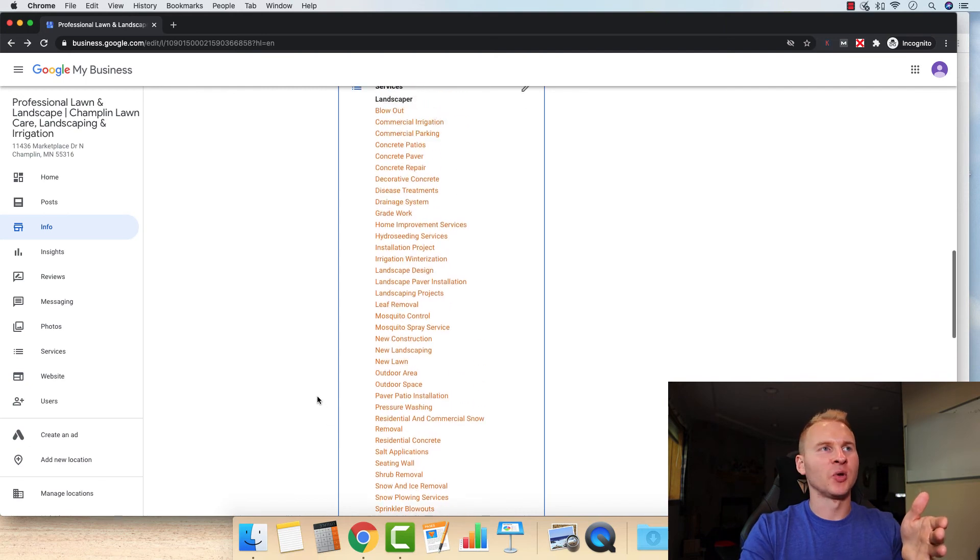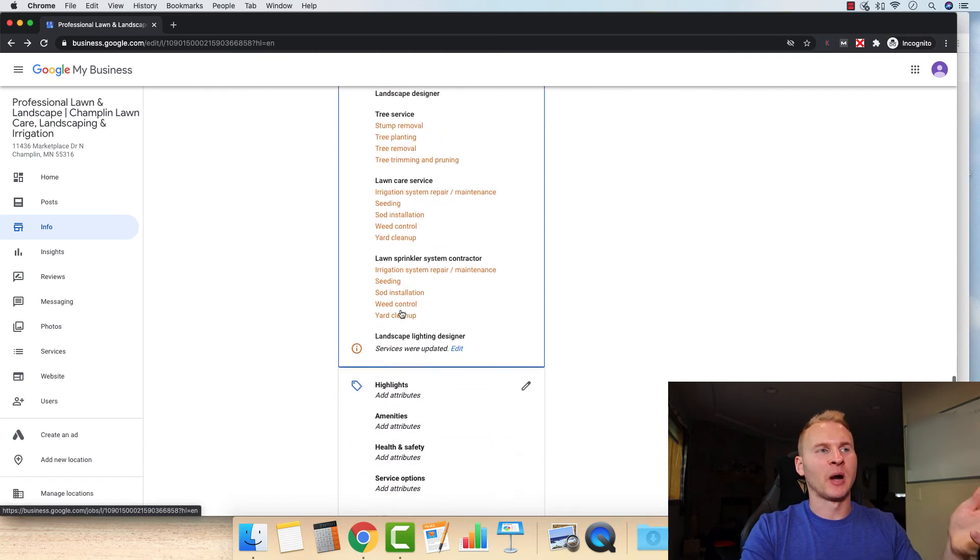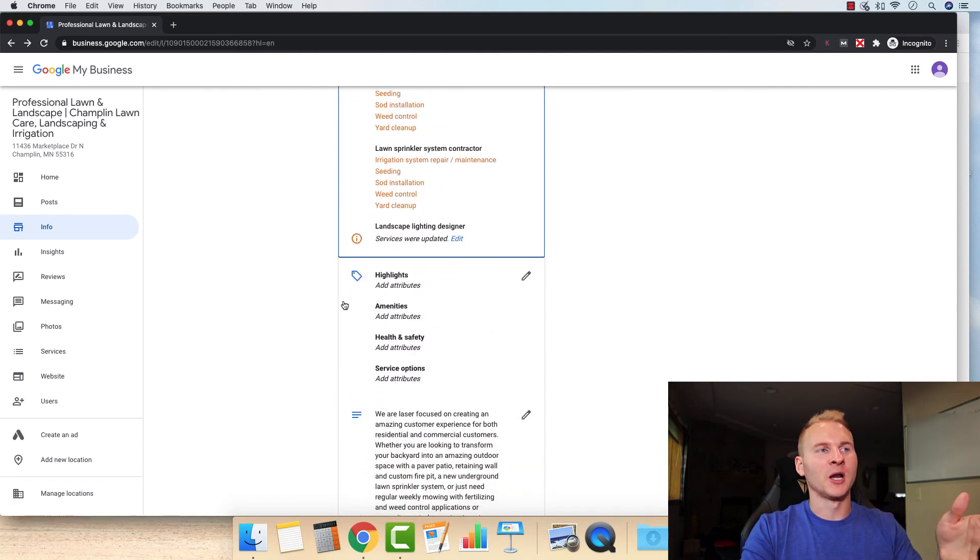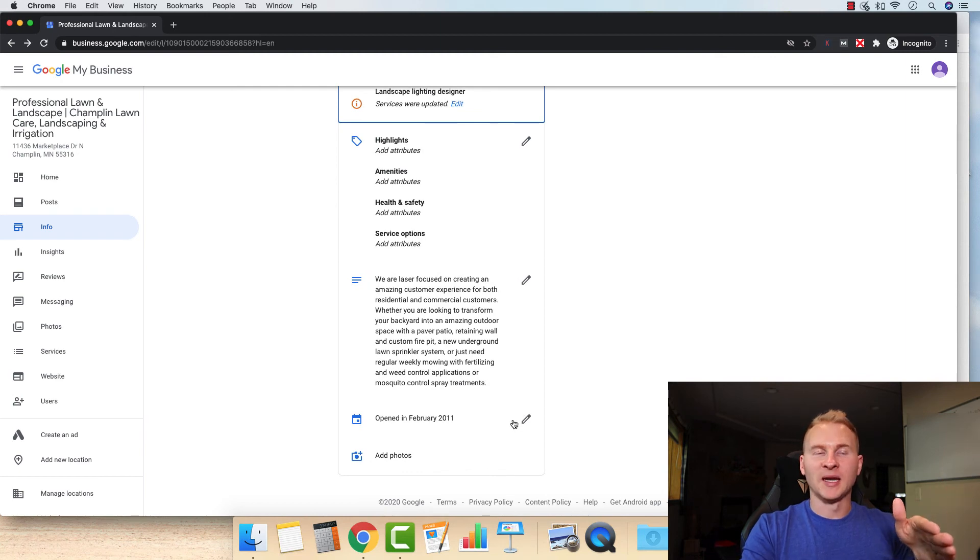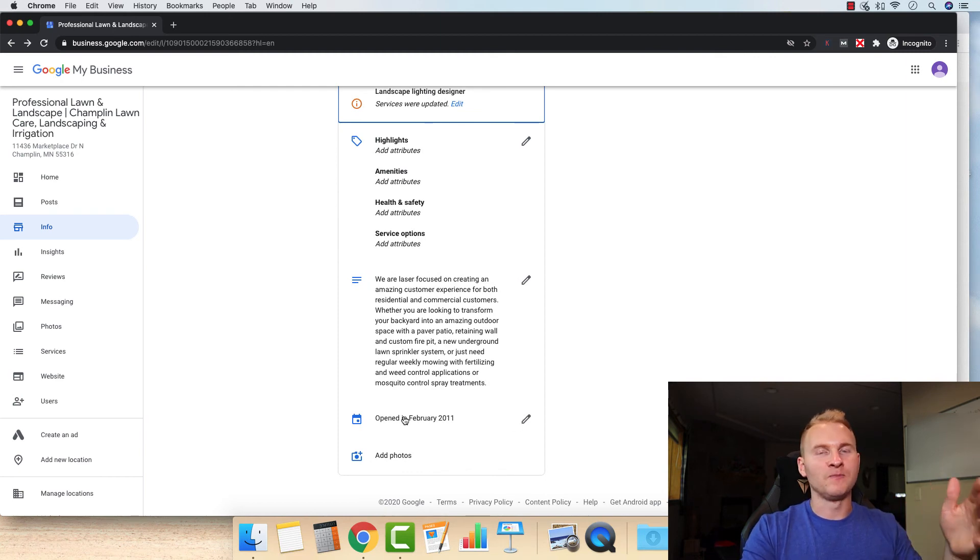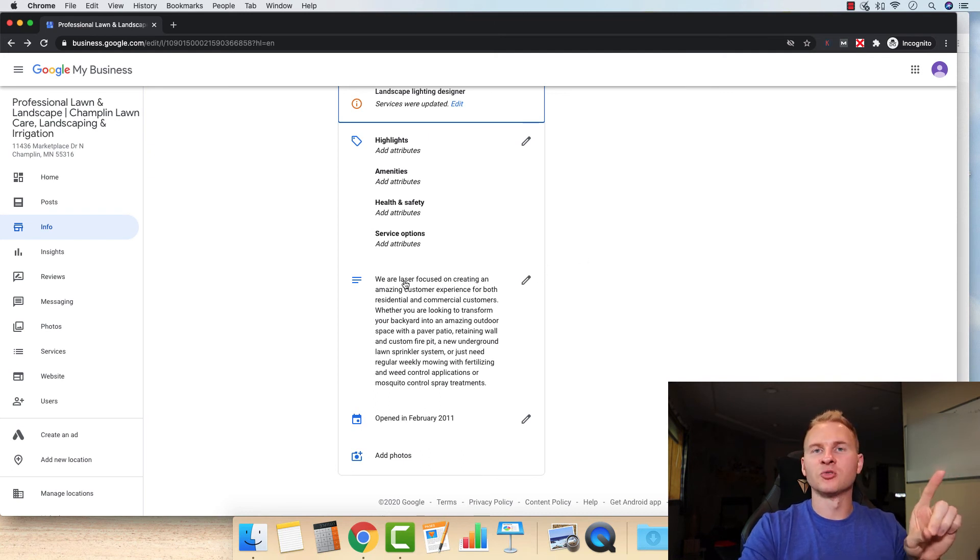So for the services here, you can fill all this out. This one was actually propagated by Google, but the last thing that you're definitely going to want to do is make sure you have your open date on here and you can just do the year and month of when your company was opened up.